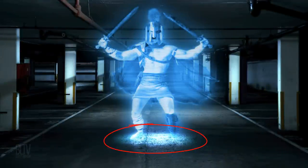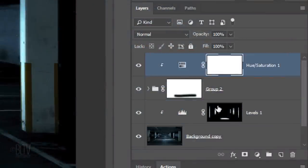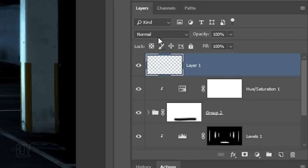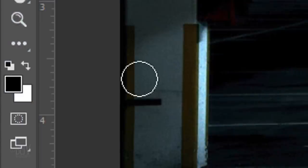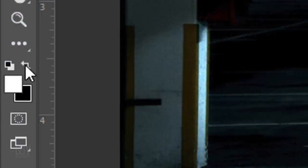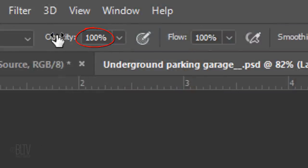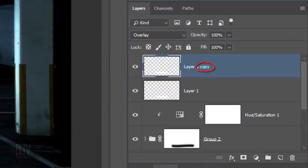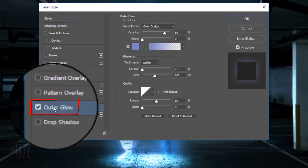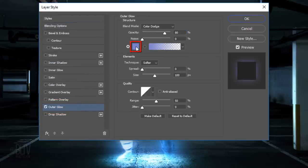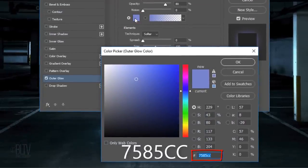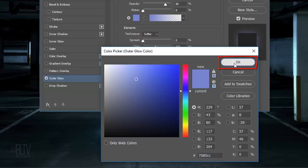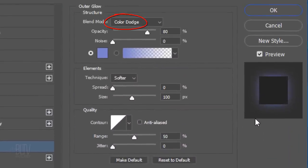Next, we'll brighten the light under our hologram. Make the top layer active and make a new layer above it. Change its Blend Mode to Overlay. Click the icon to invert your colors so white is your foreground color. Increase its opacity to 100%, adjust the size of your brush, and brush over the bottom of your hologram to brighten it. Make a copy of the layer and double-click its thumbnail to open its Layer Style window. Click Outer Glow and the color box. Type in 7585CC. The Blend Mode is Color Dodge, the Opacity is 80%, and the Size is 100 pixels.